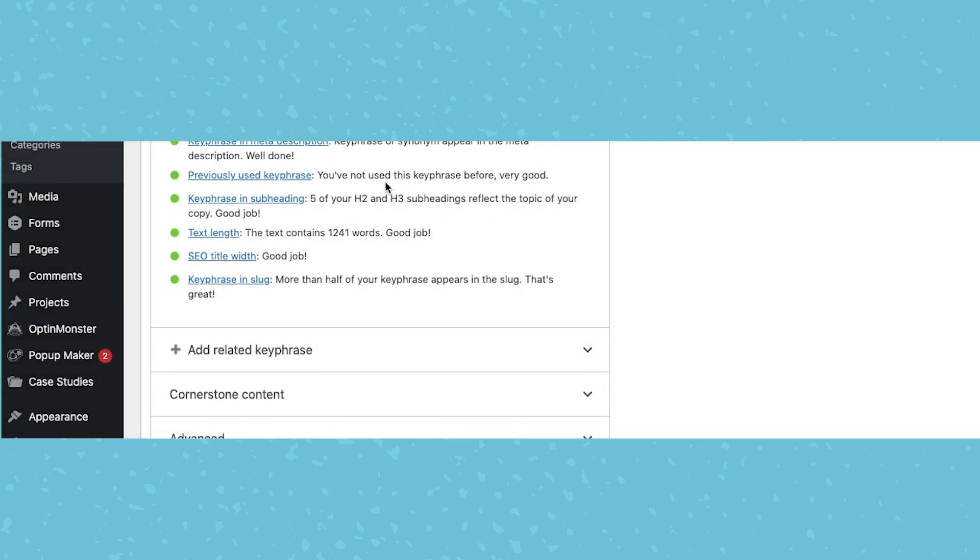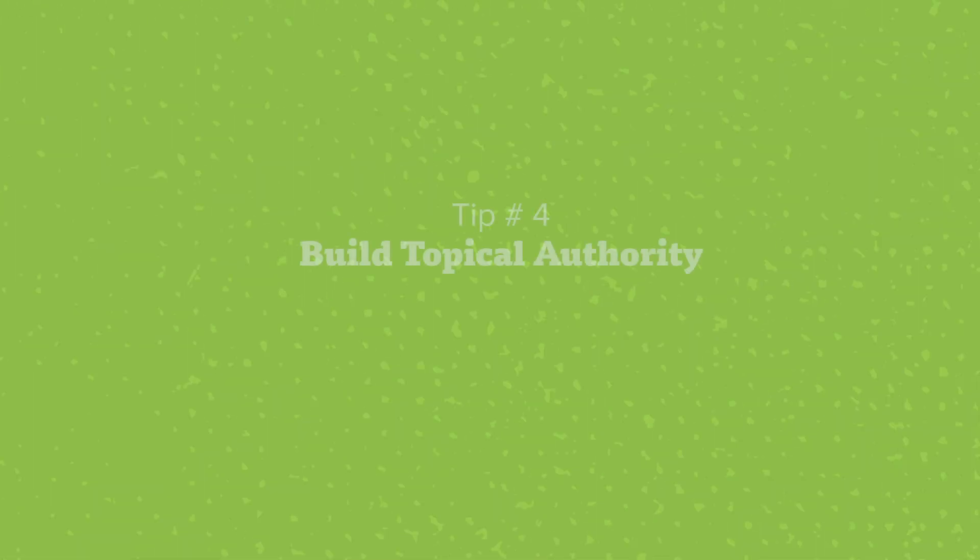Previously used keyphrase. This is another one we won't worry about too much. If you talk about a specific topic a lot, that's not a bad thing. Some businesses are focused around a niche and you're going to talk about the same topics in different ways over and over again. So it's not an issue to create content around the same topic, as long as it has unique value.